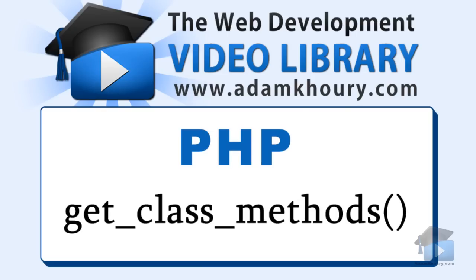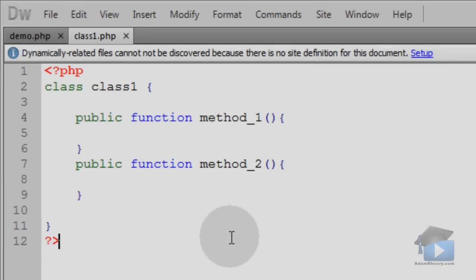The get_class_methods function will return an array that contains all of the methods in a class. Let's look at a quick example.